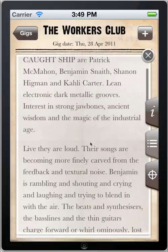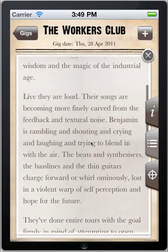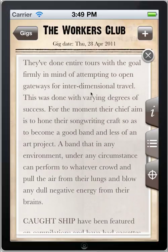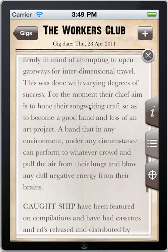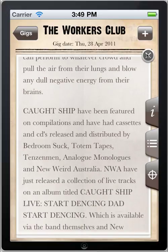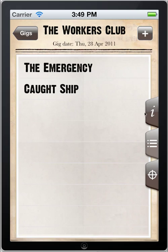Finally, you can use the map feature to find out where that venue is if you haven't heard of it before. And finally, you can save to your calendar.